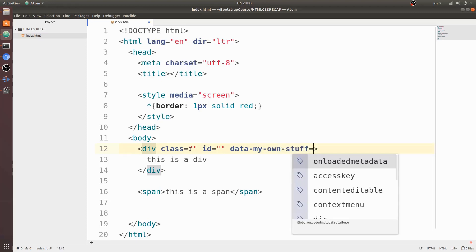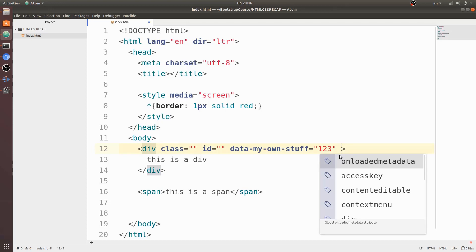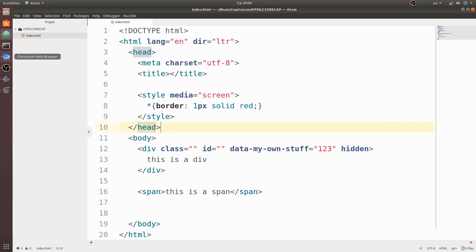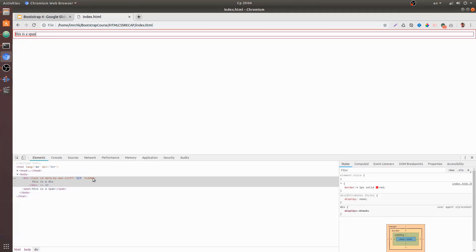Also there are attributes that don't have any value to them, they're just there inside of your tag. Such attributes are for example hidden. And if we save this document and refresh our web page, we can see that this div is hidden and it's not being displayed. And we can see that user agent style sheet has been overwritten and it's not displayed anymore.